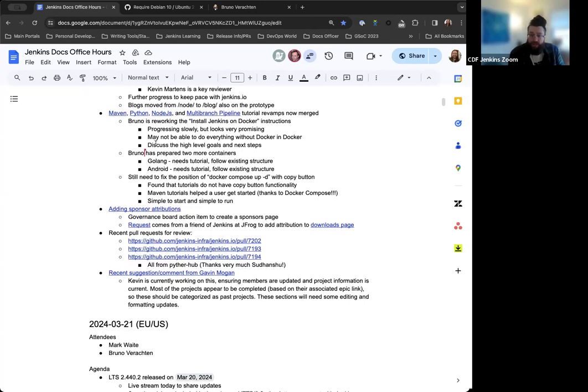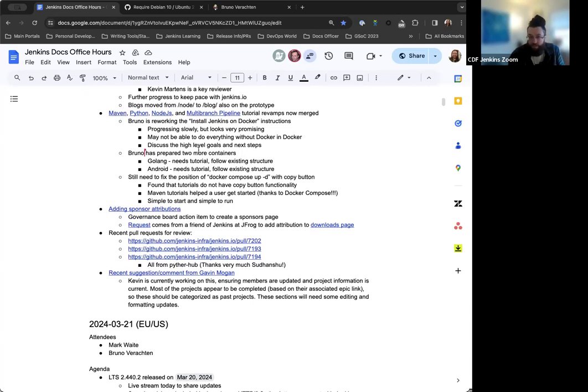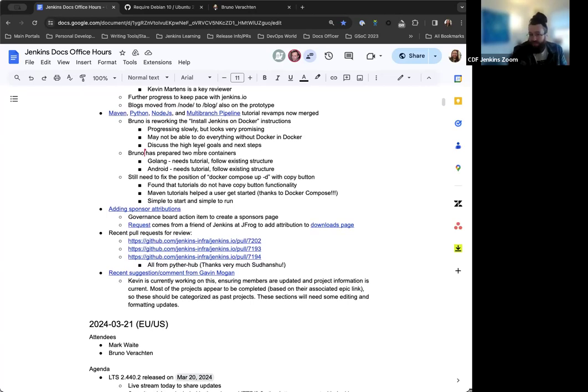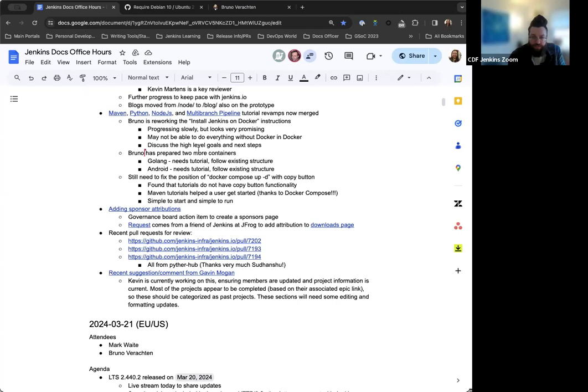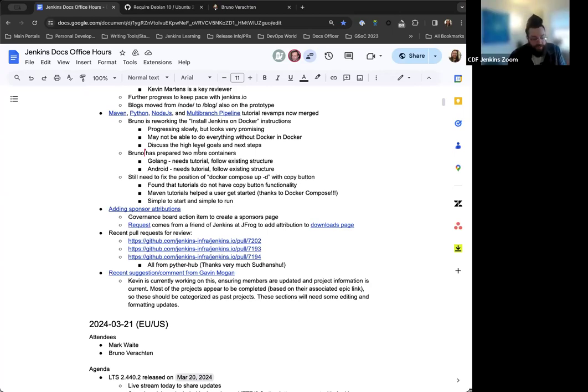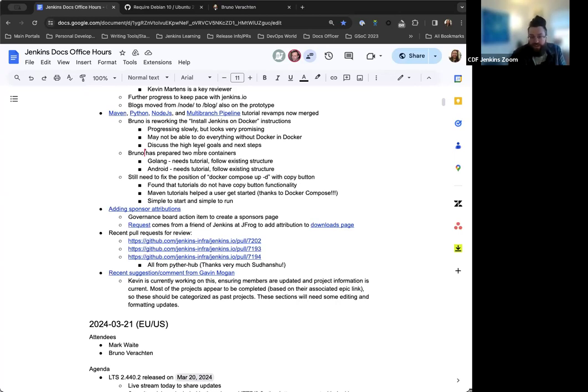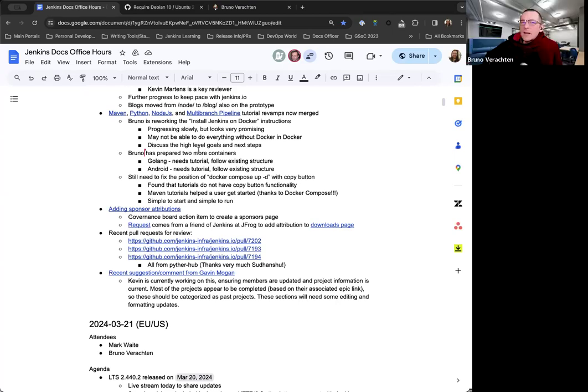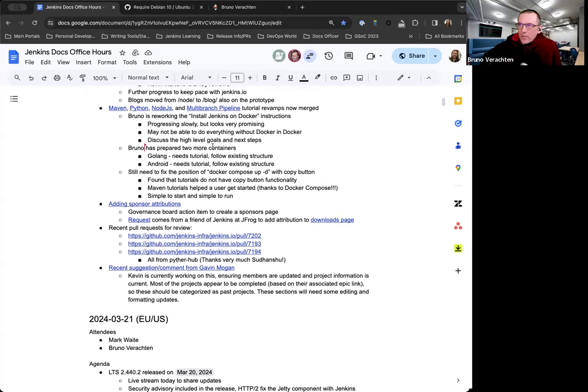Another Google Summer of Code 2023 project that we're seeing through to completion is the usage of Docker compose in tutorials and Jenkins documentation overall. Bruno has been working on this for quite some time, along with Ashutosh in their original project. Bruno has been updating the Maven, Python, node JS, and now multi-branch pipeline tutorials to all use Docker compose. This is amazing, fantastic work. Bruno is also working on the Docker installation documentation at this point in time. Things look to be going well, but there might be some issues where Docker and Docker is a necessary evil.